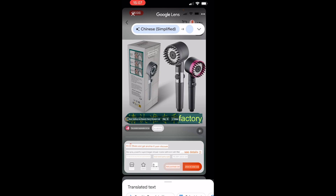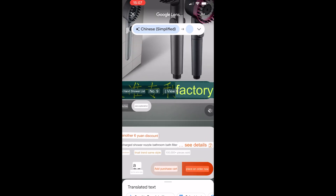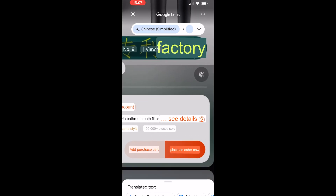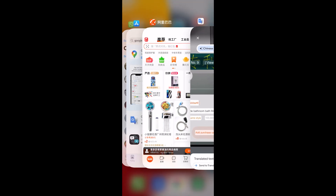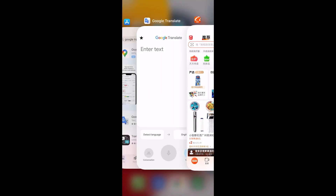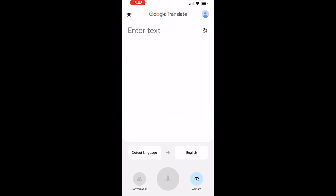With this information it makes it easier to go through the website. You can see here we can place an order with this button, then go back and click on that button. That's one method to make navigating 1688 easier.